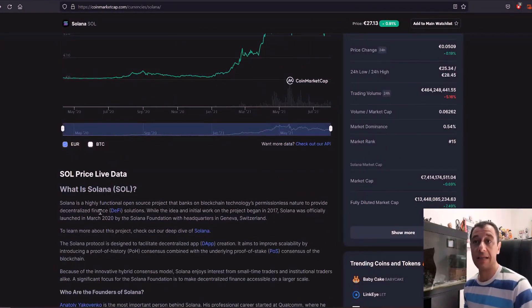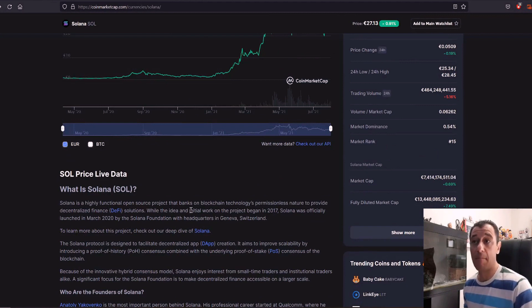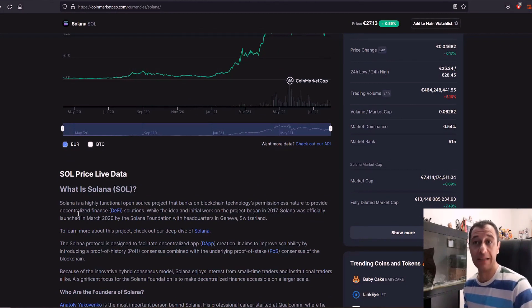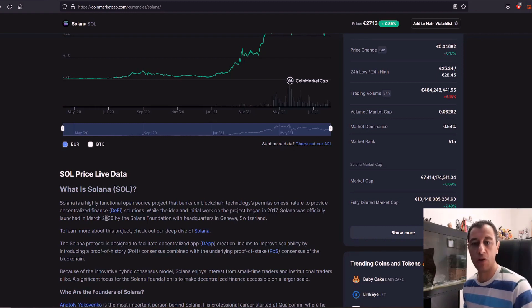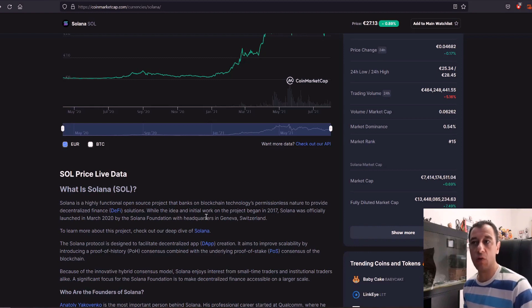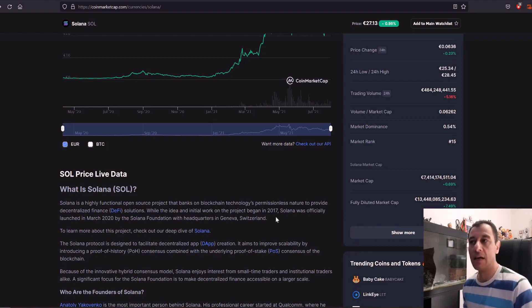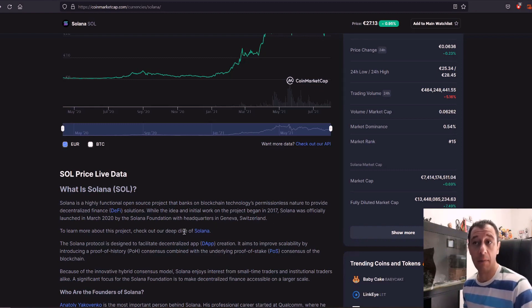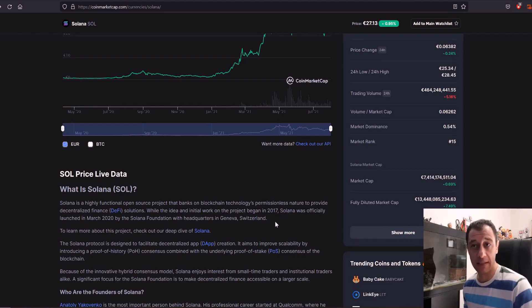Solana coin is a highly functional open source project that banks on blockchain technology's permissionless nature to provide decentralized finance which is also known as DeFi or DeFi solutions. While the idea and initial work on the project began in 2017, Solana was officially launched in March of 2020 by the Solana Foundation with headquarters in Geneva Switzerland.